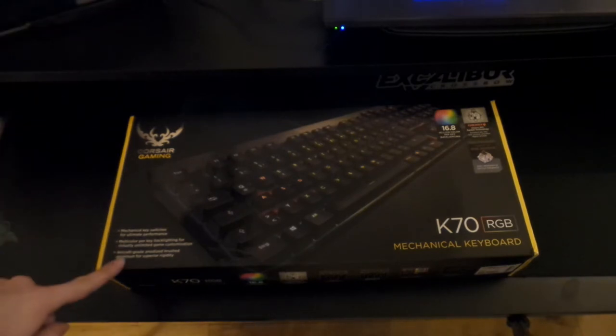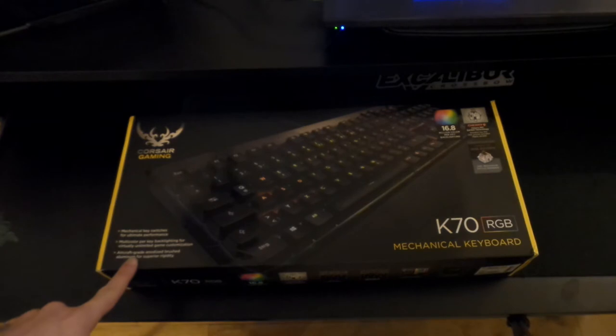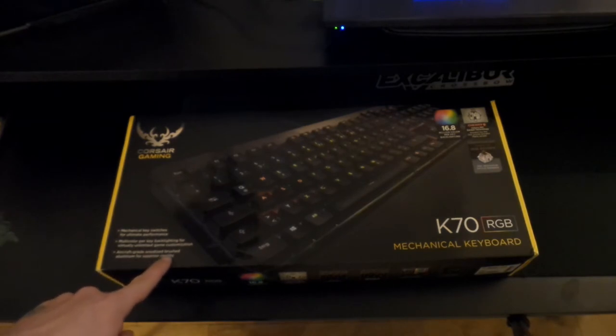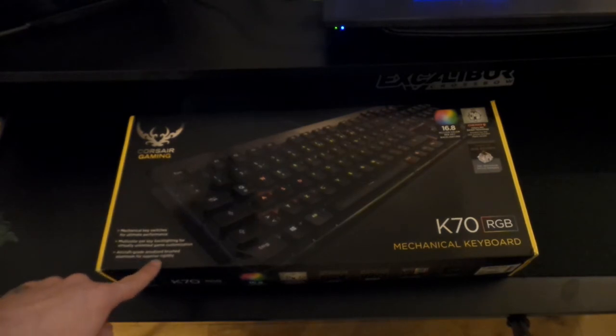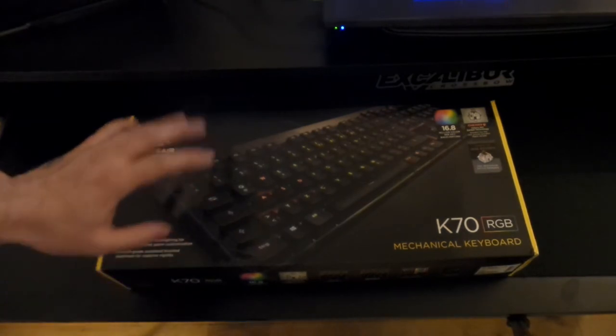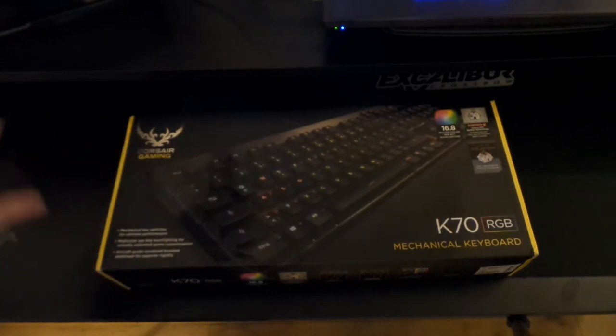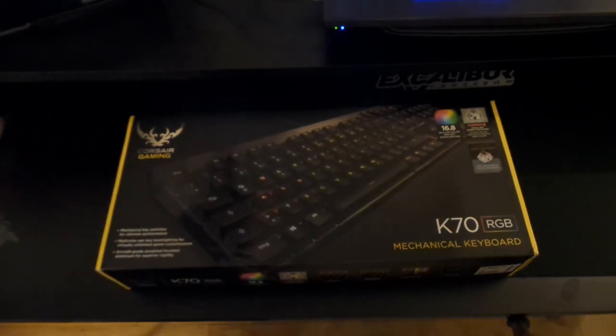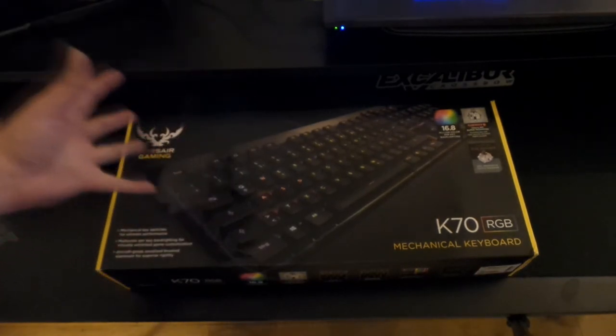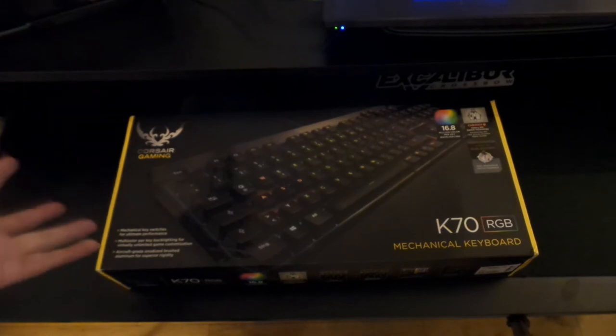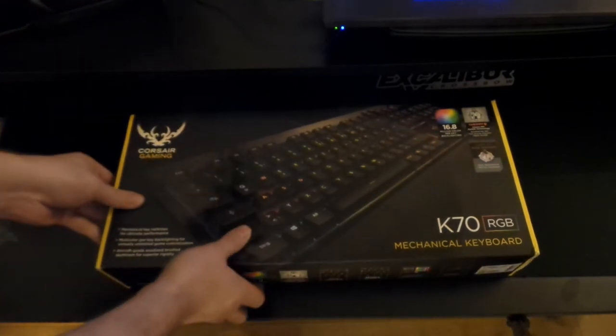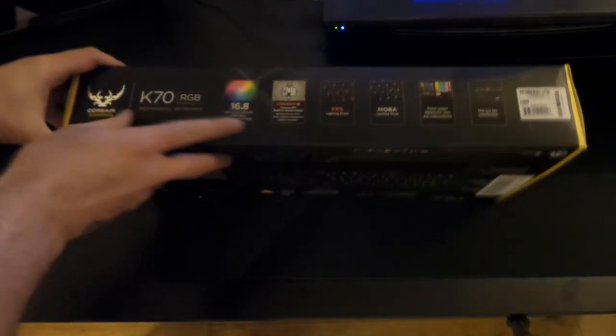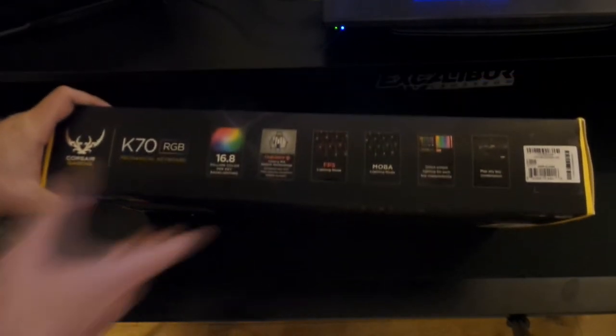All right, the next one. Handcrafted grade anodized brushed aluminum for superior rigidity. Okay, so that's awesome. So I've seen obviously videos, haven't actually seen this in real life, so I can't wait to unbox. Let me just see before we actually do this, see what it says here.